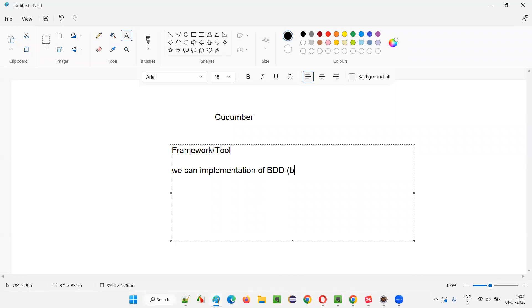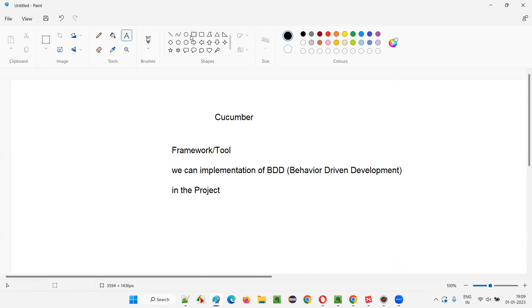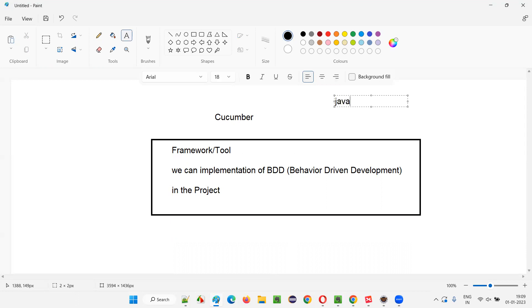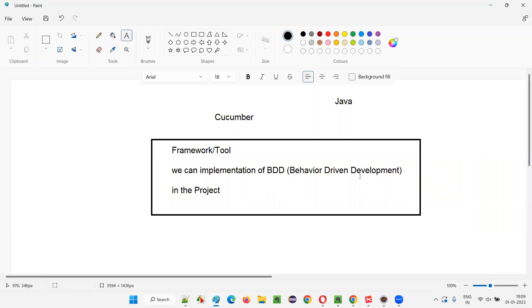What does BDD stand for? Behavior-driven development. This Cucumber framework or tool supports the implementation of behavior-driven development in the projects — it may be development projects or automation projects. It is specially designed and generally used in Java projects, where we use this Cucumber as a tool for implementing BDD.